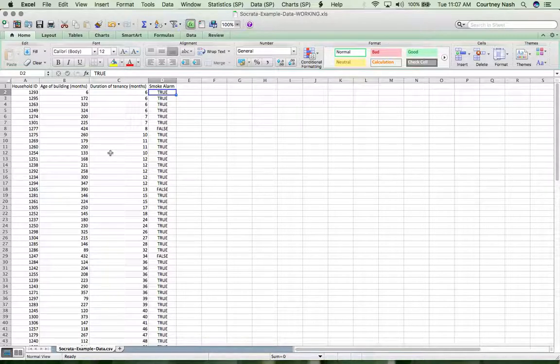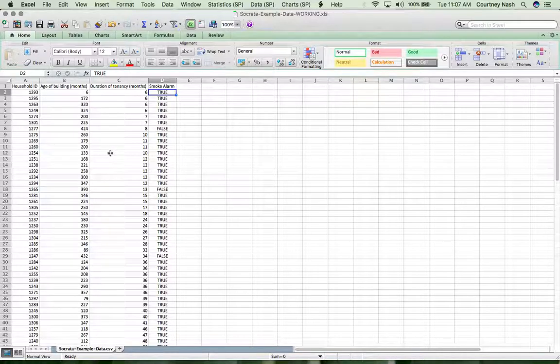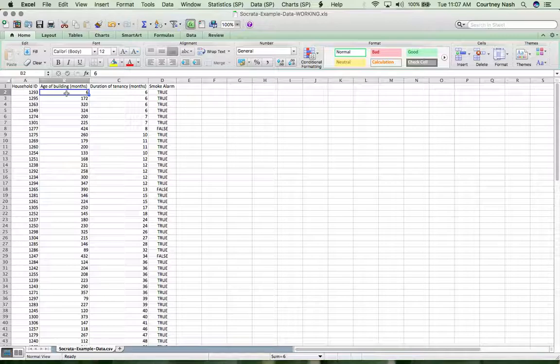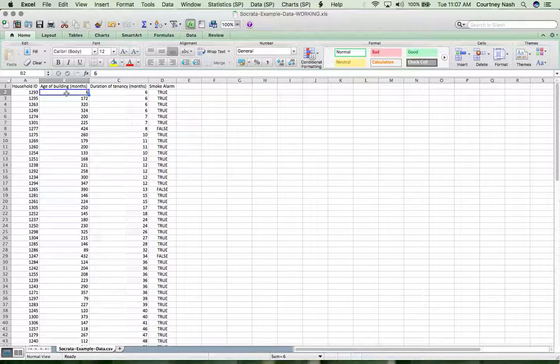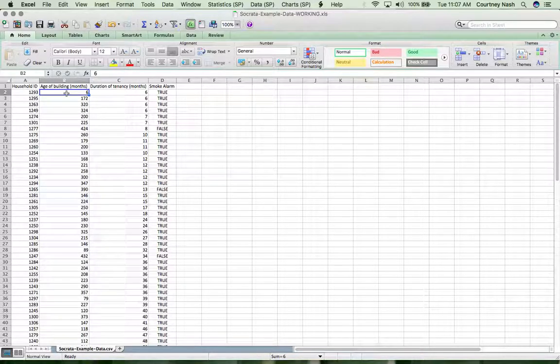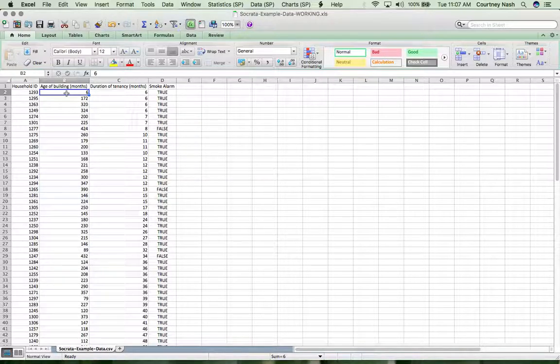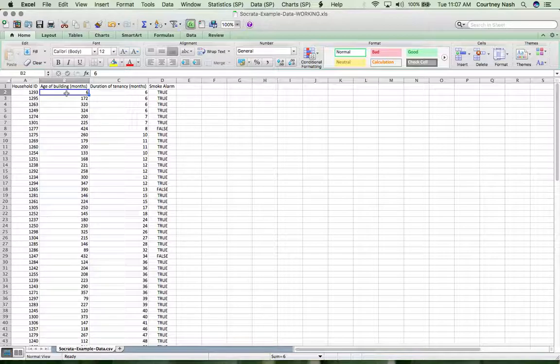Now that I have a really high level picture of what I'm dealing with, I want to start to dive into understanding the values that I'm looking at. There's no negative numbers, I can see that already. That's good, because that would be really strange if we had a negative number for an age of the building, for example.